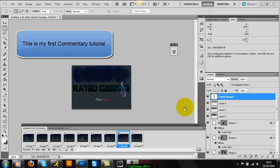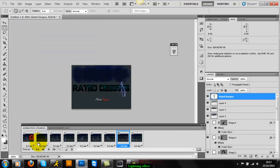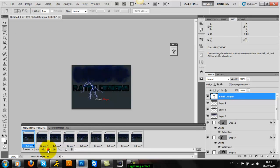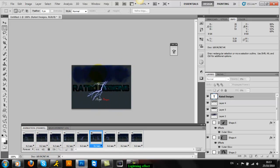Okay guys, this is part one of the lightning effects animation. Nice and simple, not much to it - basic cloud, few layers, and rated designs.